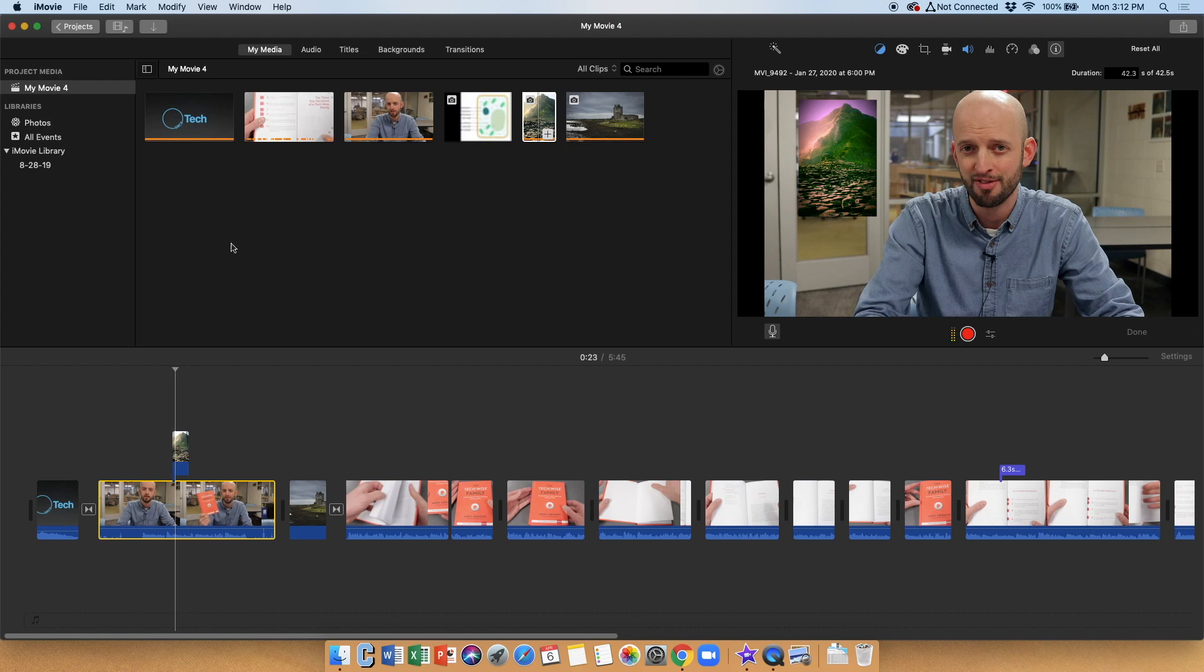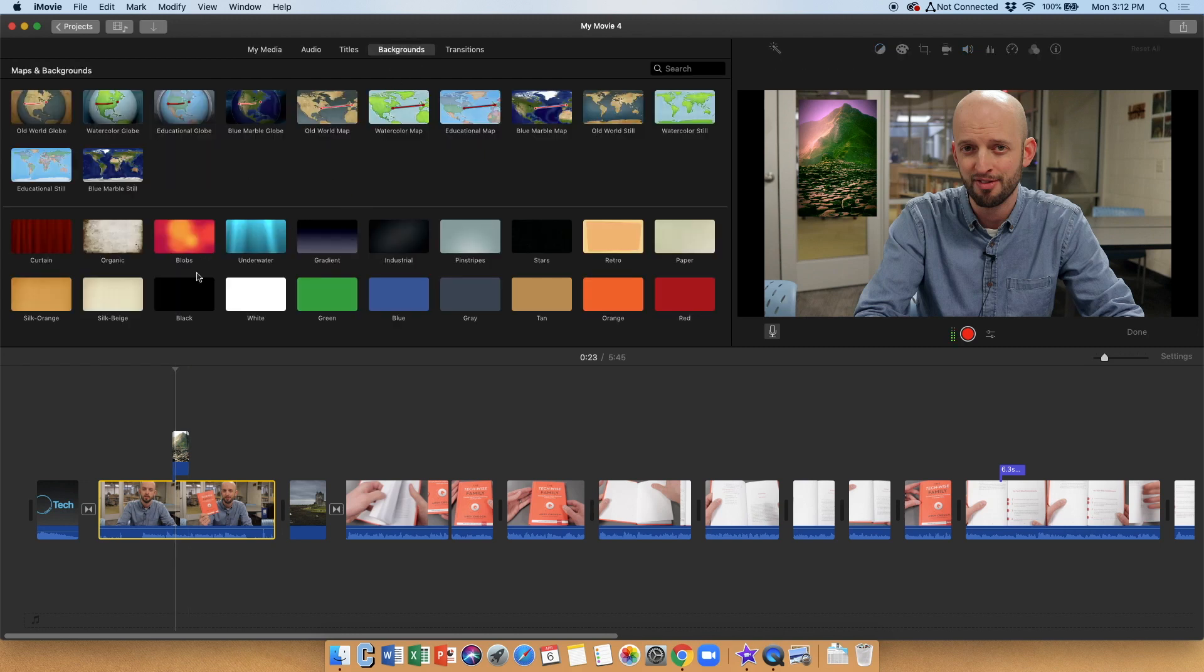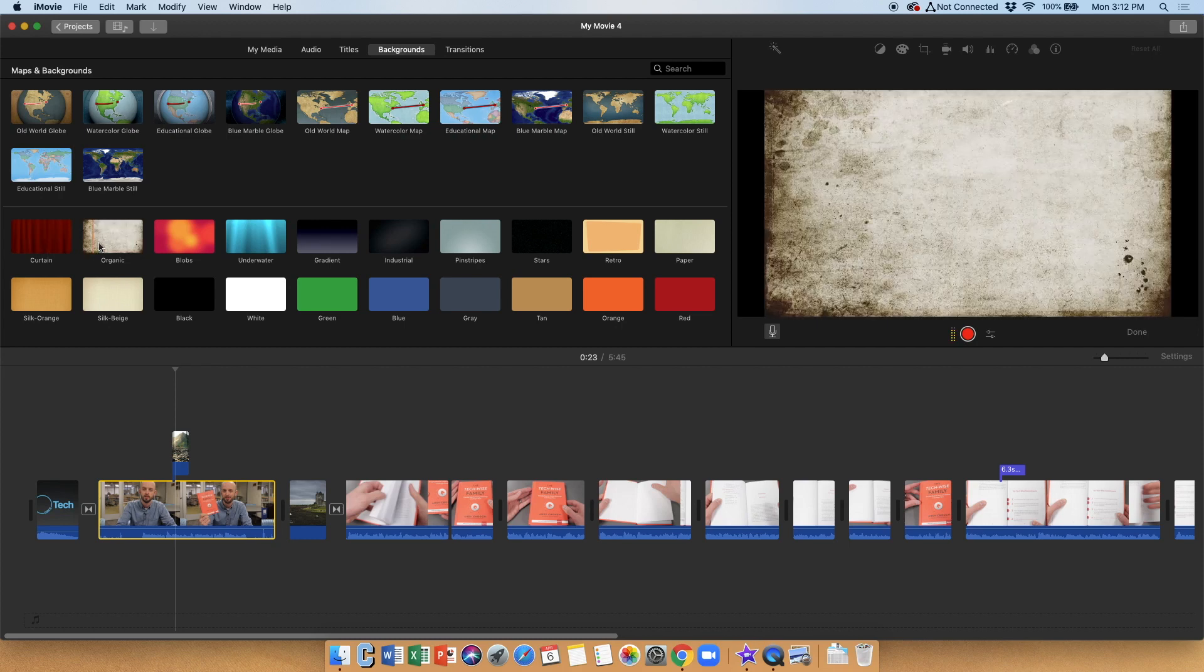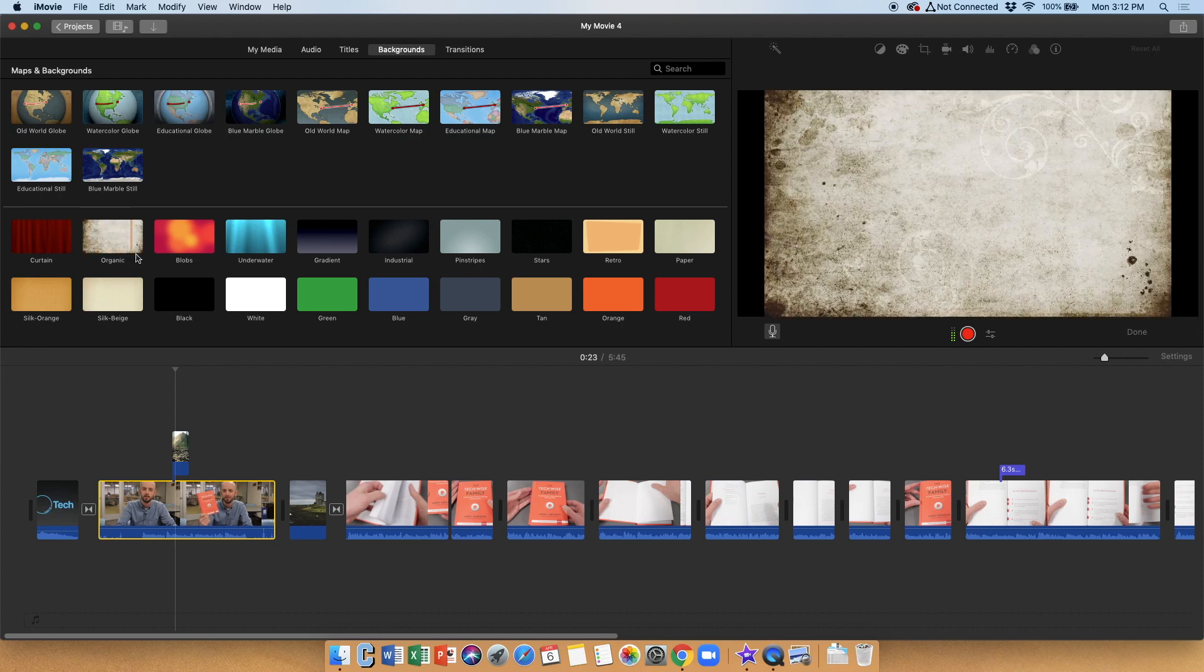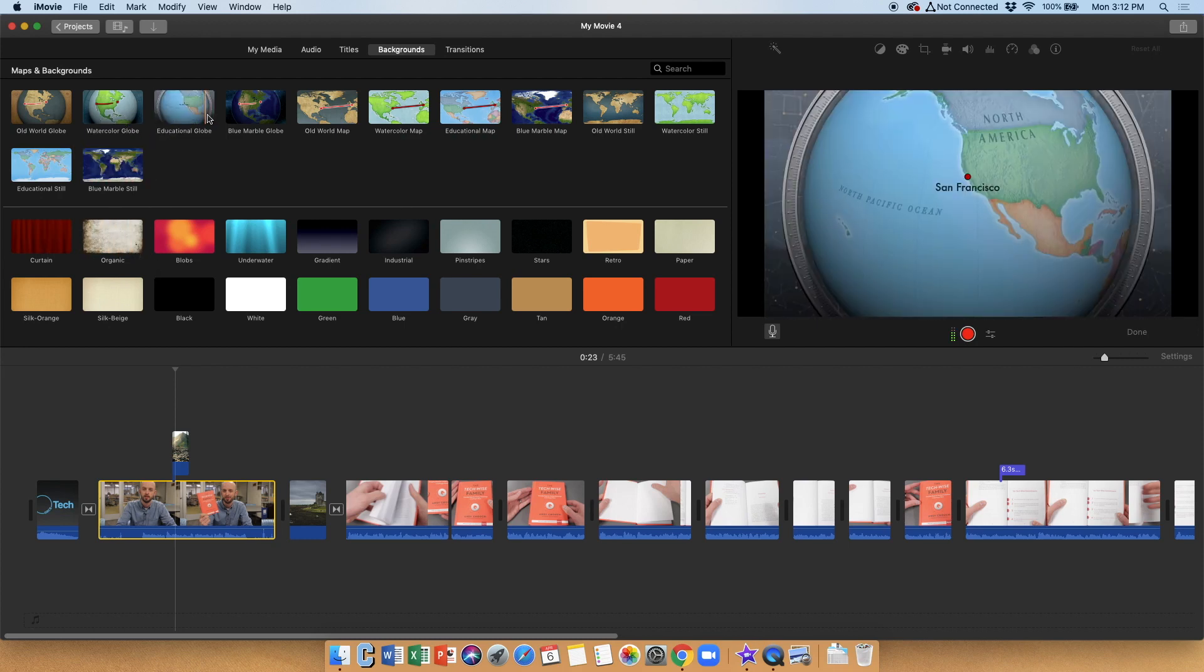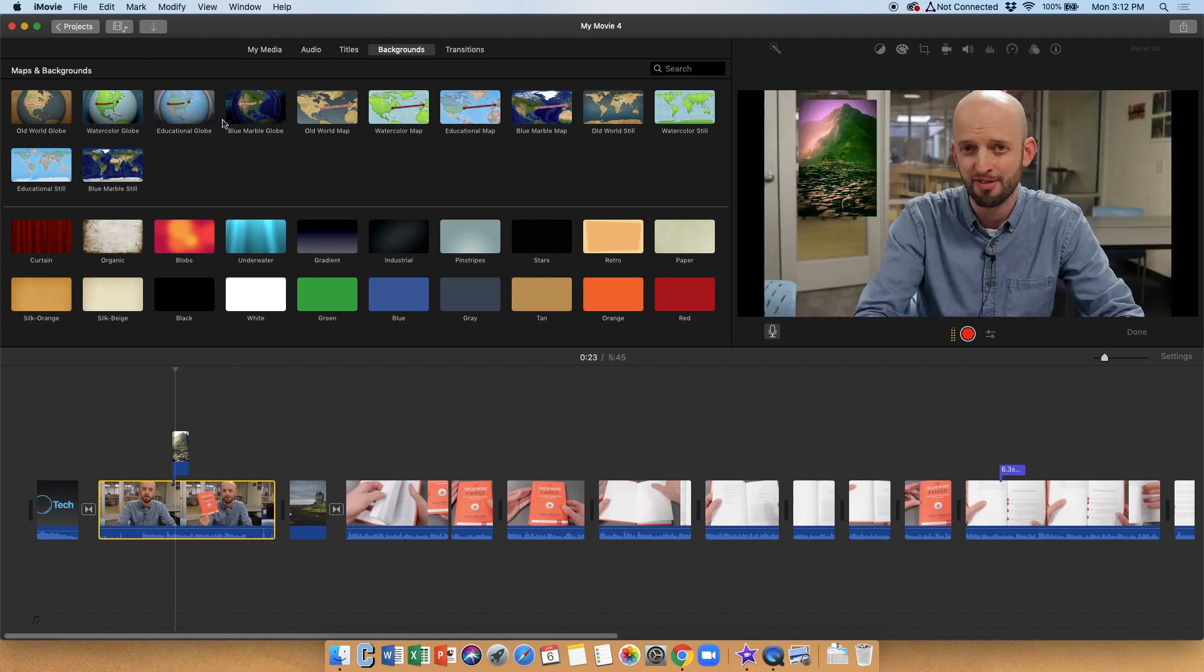One thing I'll also note here is there are some images that are already in iMovie that you could use. These are generally going to be useful as backgrounds for text. So if you are having a title in between two segments of your video, these make great backgrounds. Some of them are animated as well, as you can see here. And there are also these maps up here, which we should talk about in a different video. Those are kind of cool.